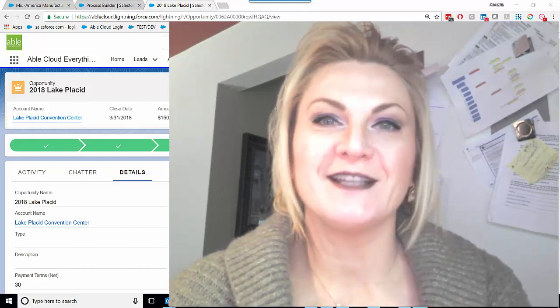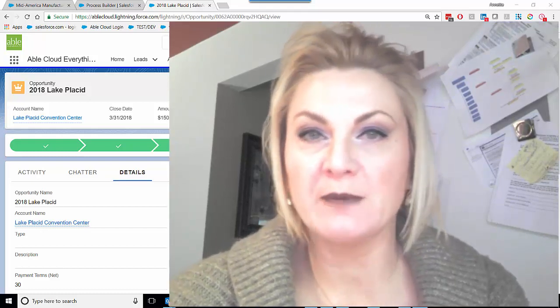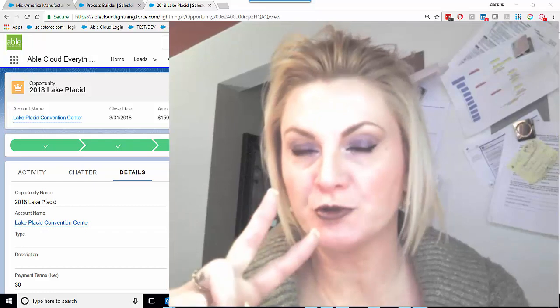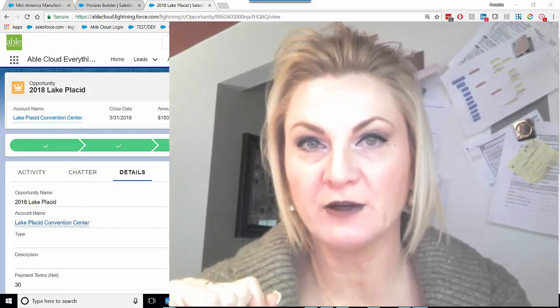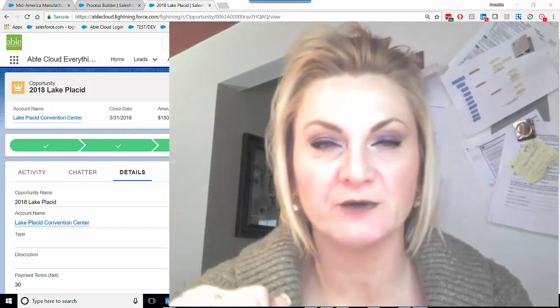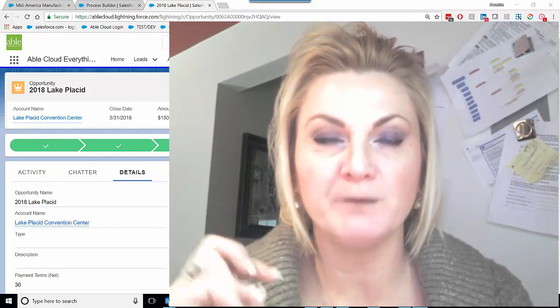Good morning. This is a vlog post from Able Cloud Advisors about two best practices with lightning conversion for the Salesforce.com platform.